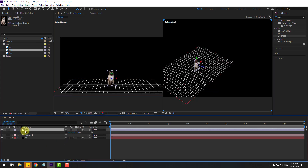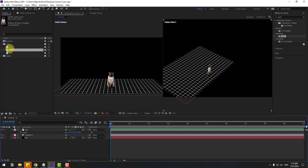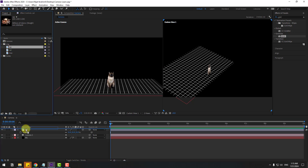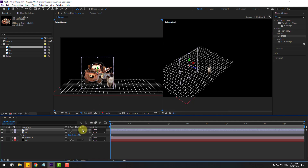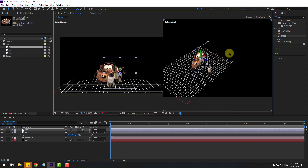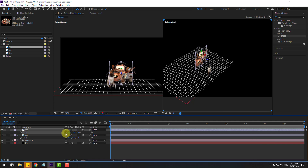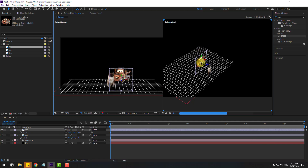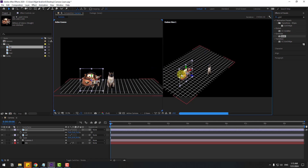Select the cat layer and move it to the front. Then select the car layer, drag and drop it into the composition, put it in position, click the 3D layer icon, and move it behind the cat image. Press S to change scale, move it down, move to the left, and adjust on the Z axis.